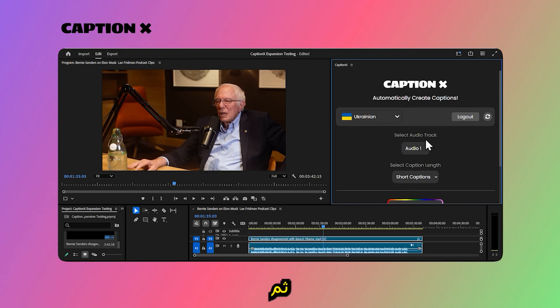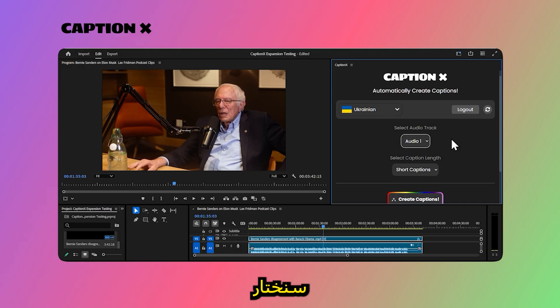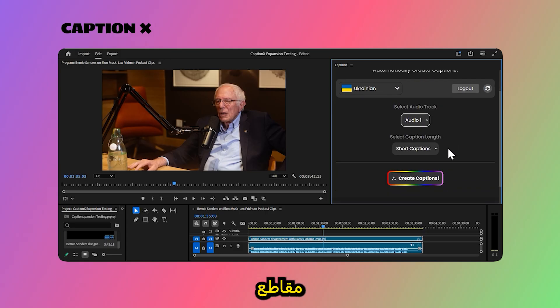Next, select the audio track that we will create the captions for. Here we will select the first audio track.